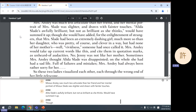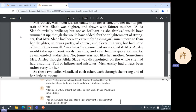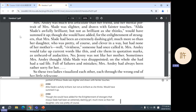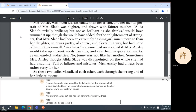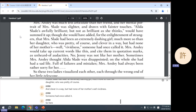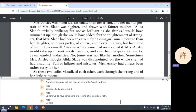Though she would have added, for the enlightenment of strangers, that Mrs. Slade had been an extremely dashing girl, much more so than her daughter, who was pretty of course and clever in a way, but had none of her mother's vividness. So here we do have some hints of a feeling of competition — Slade is brilliant, but not that brilliant.